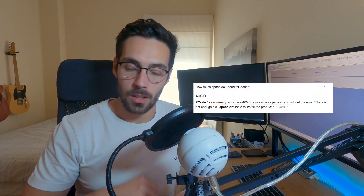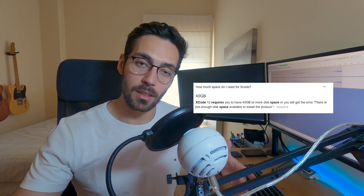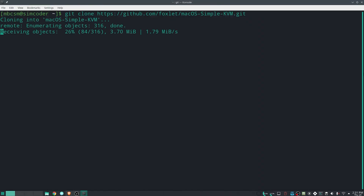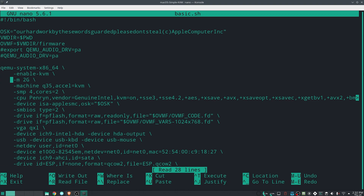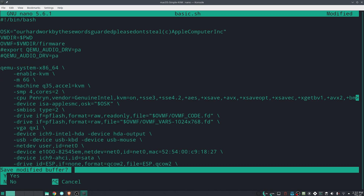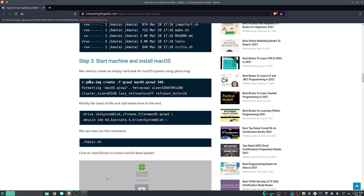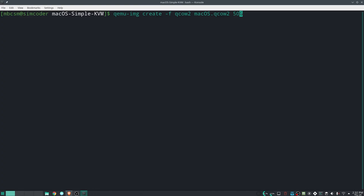This is especially important because Xcode, the program you'll need to install in order to get an iOS emulator, is a really big file, so you'll need a lot of storage dedicated to it. Before you start the process, change the RAM allocation from 2 gigs up to 6, and when you create the disk, make sure you allocate 70 gigs to it. This way you'll avoid problems later on.